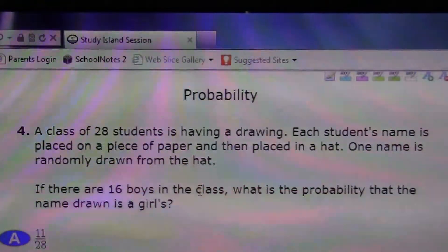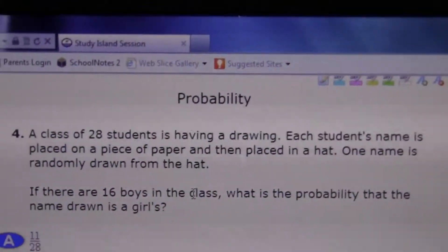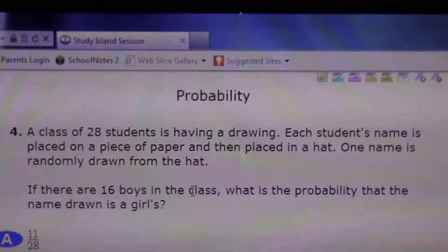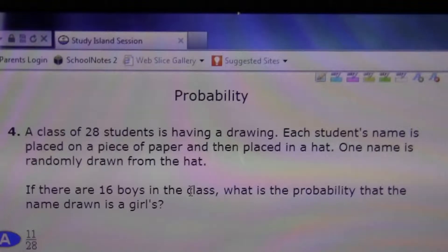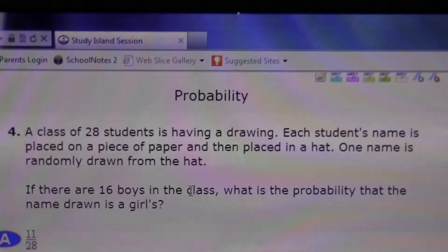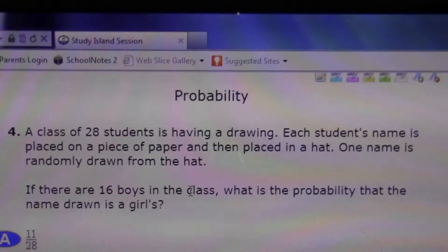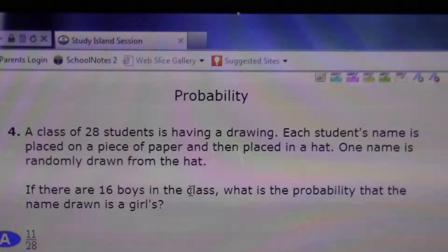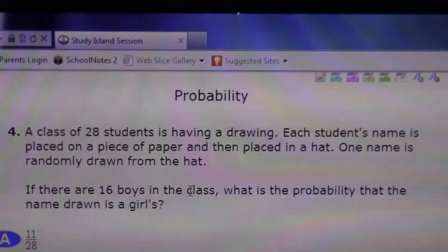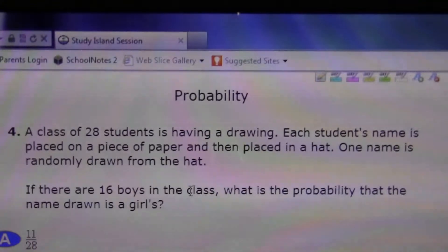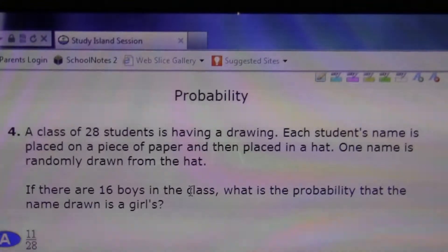A class of 28 students is having a drawing. Each student's name is placed on a piece of paper and then placed in a hat. One name is randomly drawn from the hat. If there are 16 boys in the class, what is the probability that the name drawn is a girl? So first you want to see 16 over 28 — that's the number of boys.